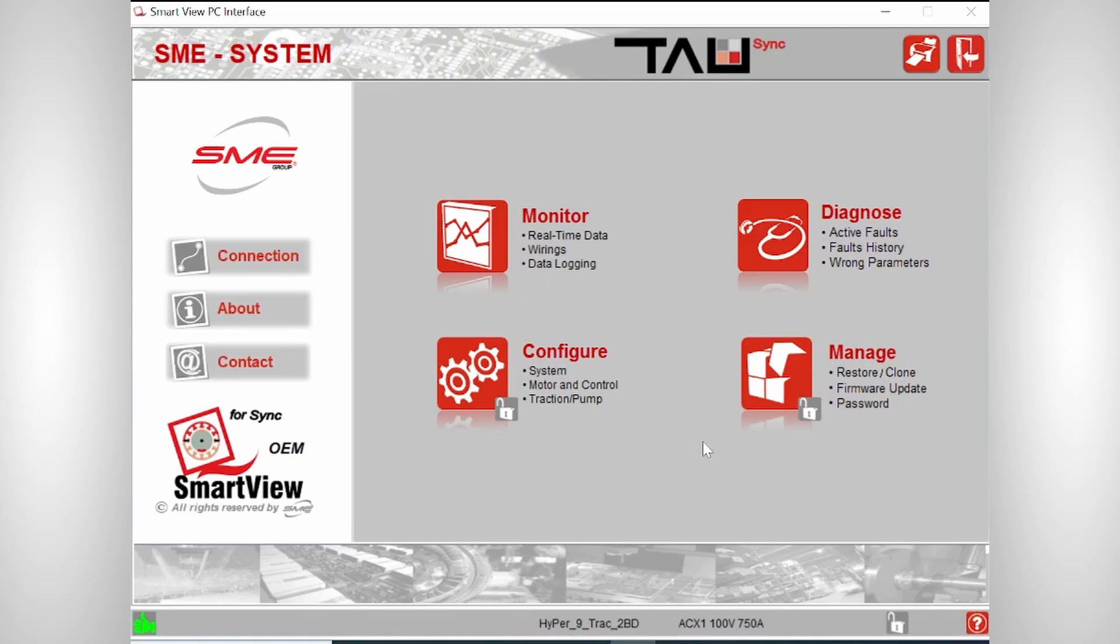So in this main screen, you see four sections. On the left, there's a monitor part. Here you can see all the live data of the motor controller and the motor. On the right, you have the diagnose part. Here you can see all the errors that's useful for troubleshooting.